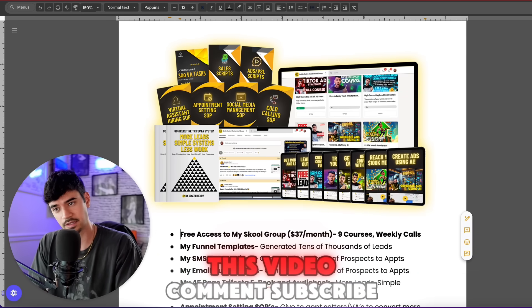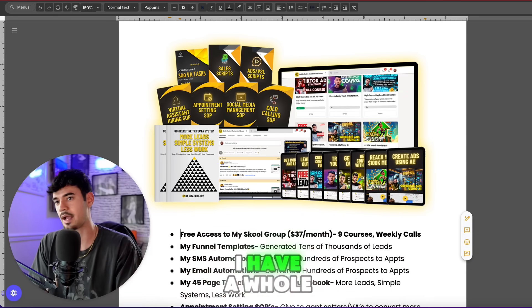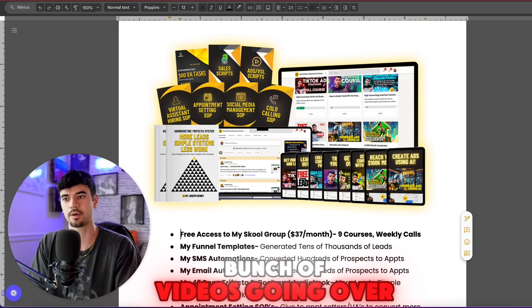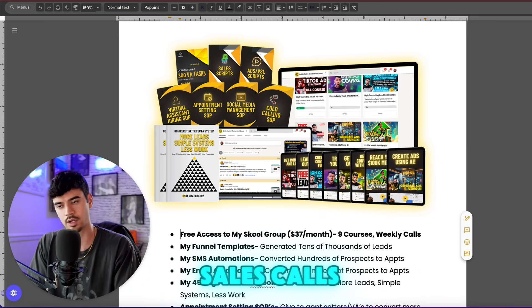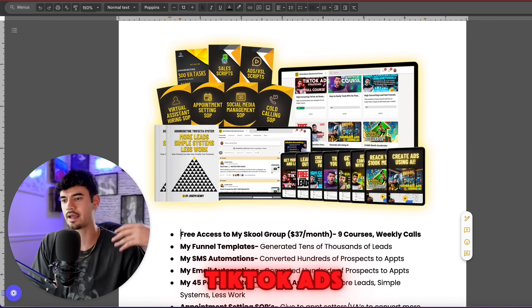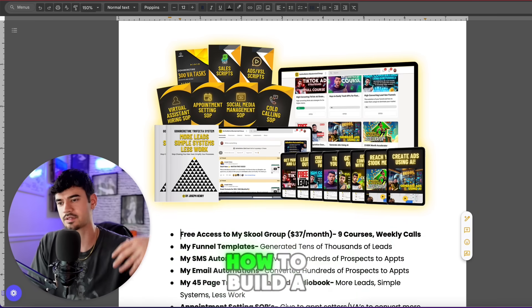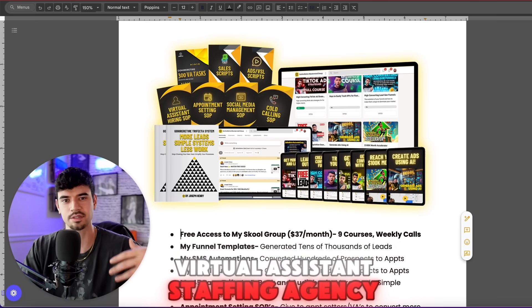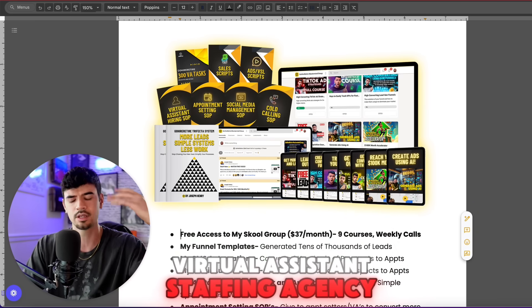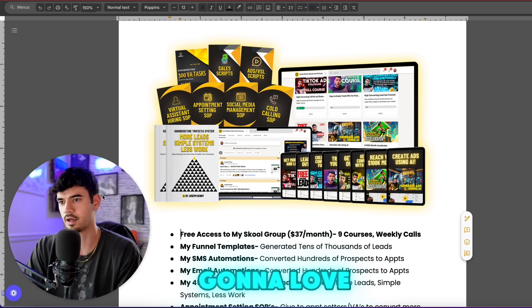Make sure you like this video, comment, and subscribe. I have a whole bunch of videos covering sales calls, TikTok ads, Facebook ads, hiring virtual assistants, and how to build a virtual assistant staffing agency — all stuff I know you're going to love. Any questions, drop them down below.